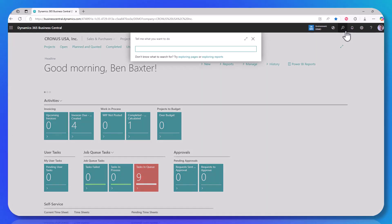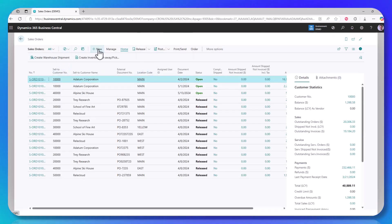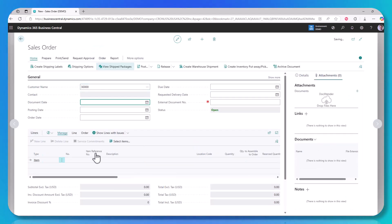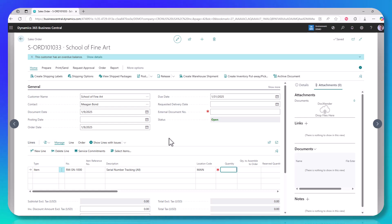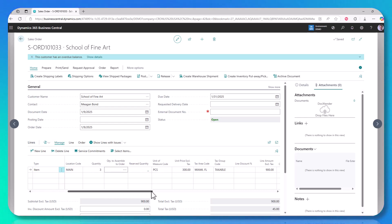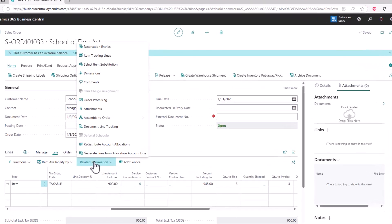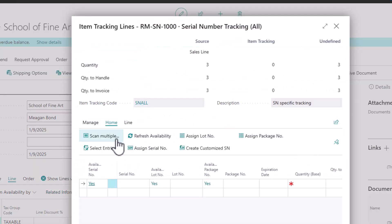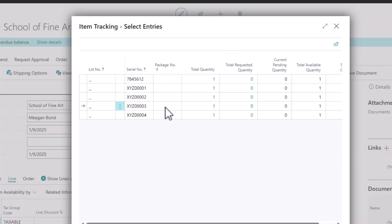Let's do a sales order. What we're going to do is consume maybe two or three of those serial numbers out of the system. We'll go ahead and pick a customer and then grab our item — the serial number item. If we give this a quantity of three, the system is expecting me to then enter three serial numbers. Again, I come up to line — in this case it's related information, item tracking lines. I'm going to say 'select entries' because this is serial number specific. I have to pick from my existing serial numbers.